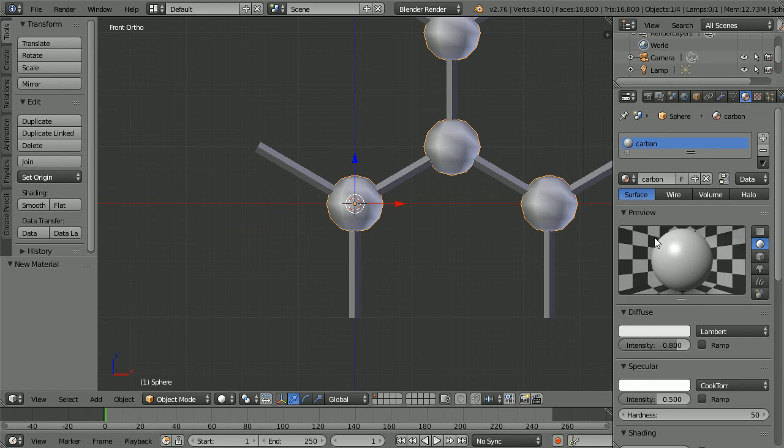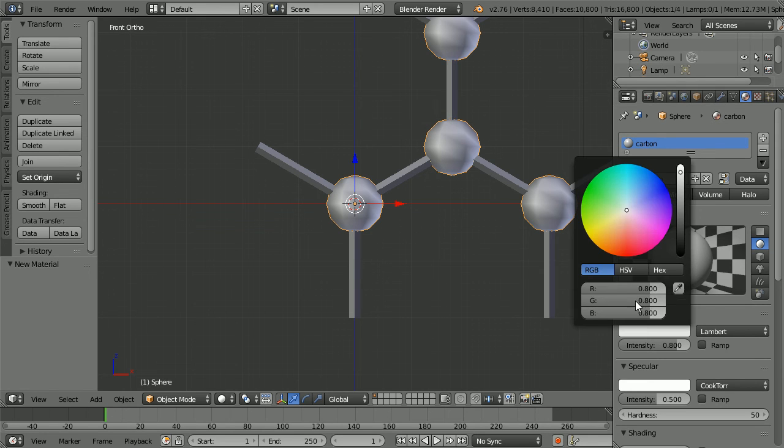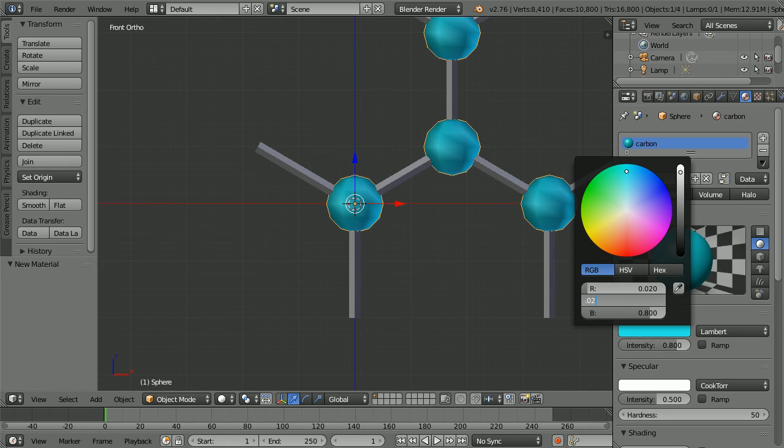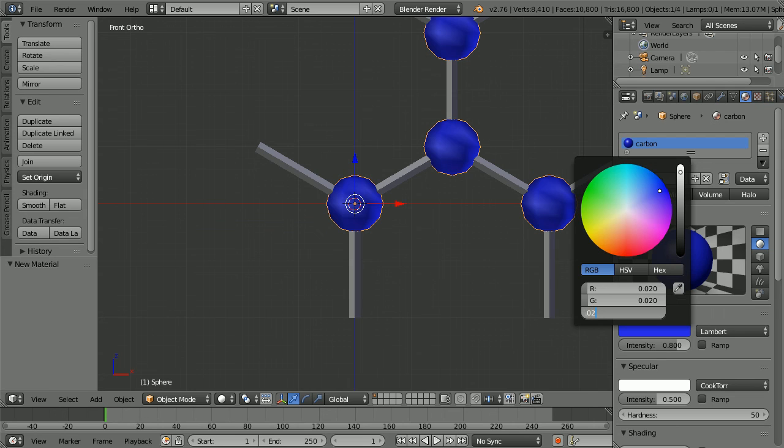Click the diffuse color and set the red to 0.02, the green to 0.02, and the blue to 0.02.